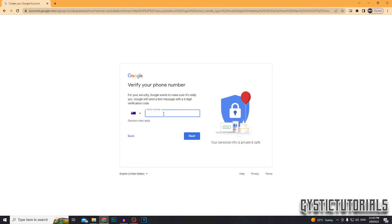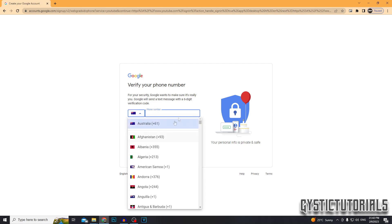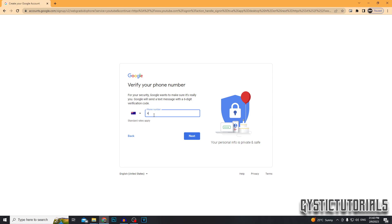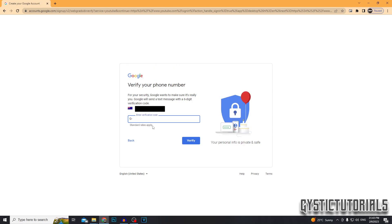And now it's going to ask you to verify your phone number, which nowadays you need to have connected to your Google account. So go ahead and select the correct country and then enter in your phone number and then click next. You're going to get a verification code on your phone, go ahead and enter that in, then click verify.